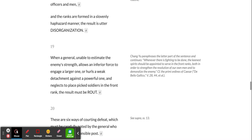When a general, unable to estimate the enemy's strength, allows an inferior force to engage a larger one, or hurls a weak detachment against a powerful one, and neglects to place picked soldiers in the front rank, the result must be routed.